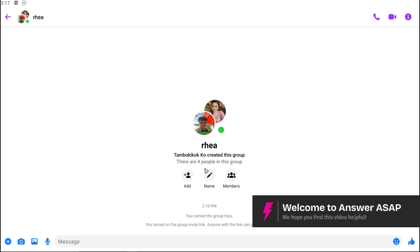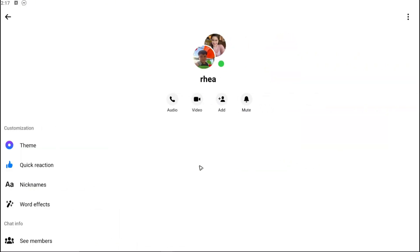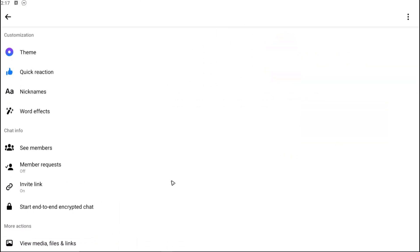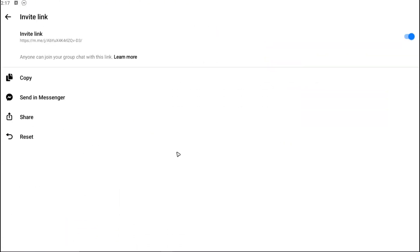Welcome. In this video I'll show you how to join a Messenger group chat with a link. Let's say for example someone has invited you with a link. I'm going to create a link right here.